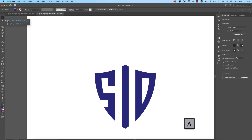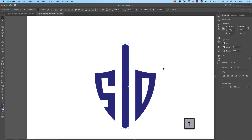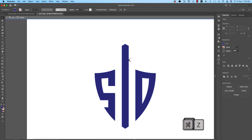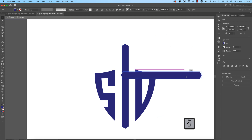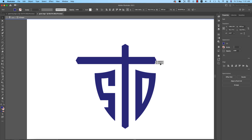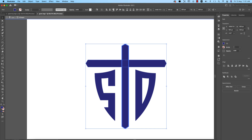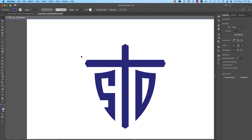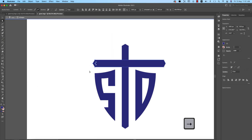Press A on the keyboard or select the Direct Selection tool. Select once and make it a little bigger using Shift and the Up arrow key. Select this line, copy it, press Shift and rotate it, and place it in the middle. Then use the Direct Selection tool, select this shape, press Shift, and make it smaller.